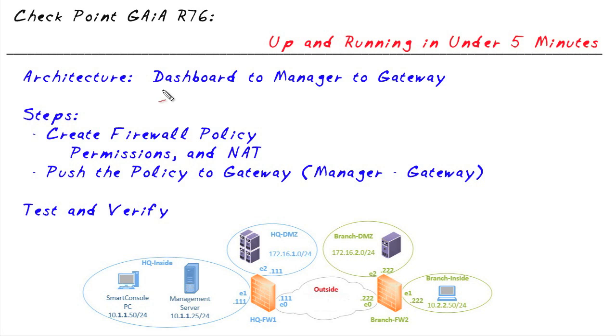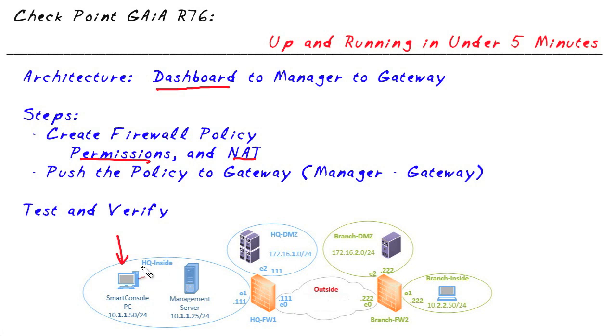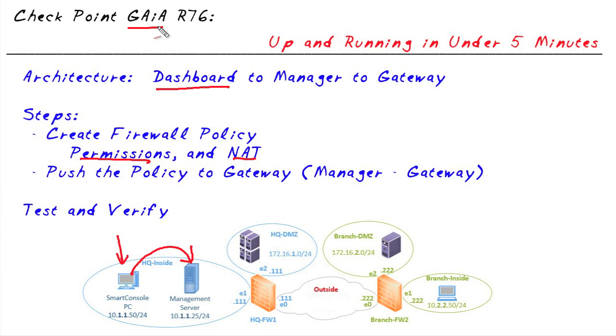We, you and I, as administrators, are going to sit at a piece of software called Smart Dashboard that's sitting on a Windows computer. That's where you and I create policies like network address translation and permissions. And when we create those policies, all that information is stored on a management server. This management server is very likely running the latest and greatest flavor of Gaia, which is the operating system, the platform, on top of which our Checkpoint policies and systems are running.